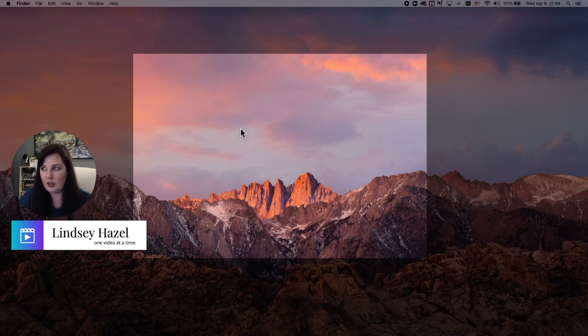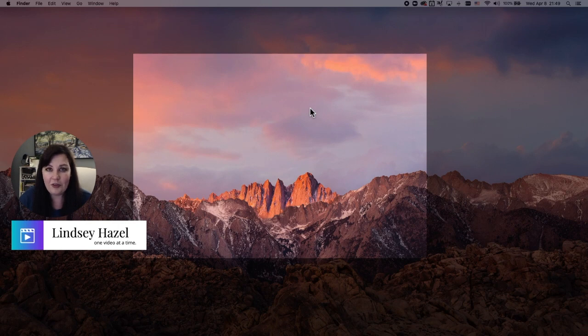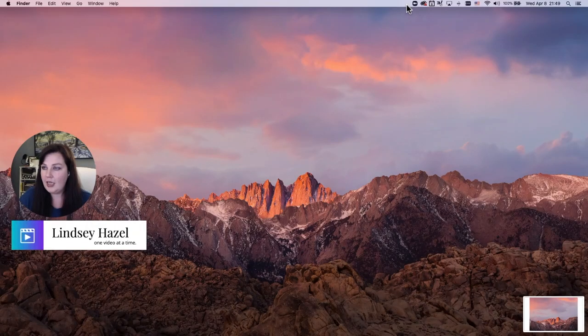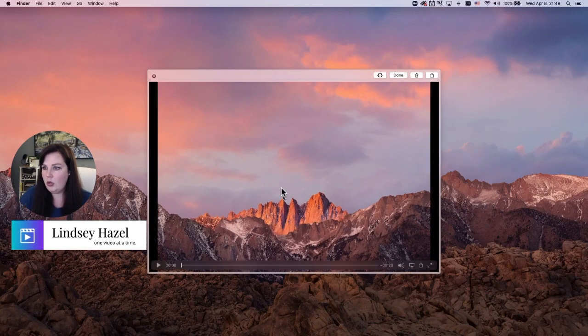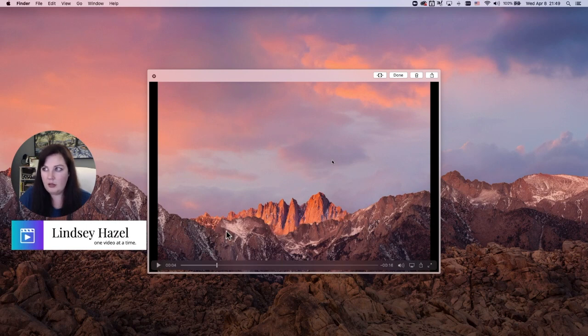I could put other things in the frame, but for the purpose of this video I'll keep it simple. When you're done, come back up to your menu bar and hit the little circle with the stop button on it. Then this is your video, and when you play it back you'll hear yourself.